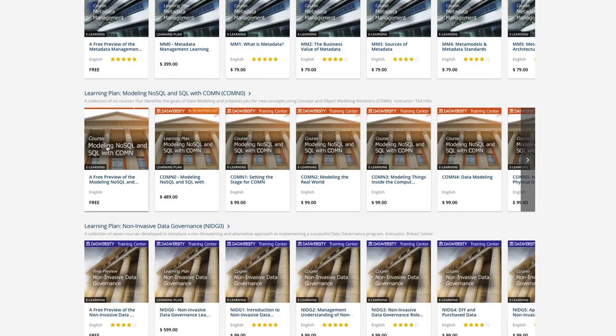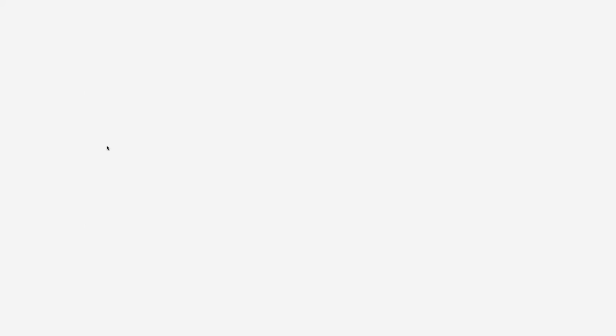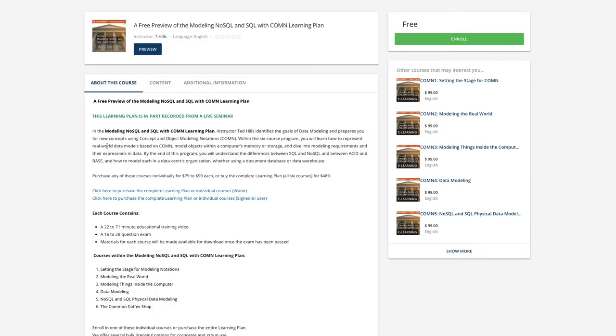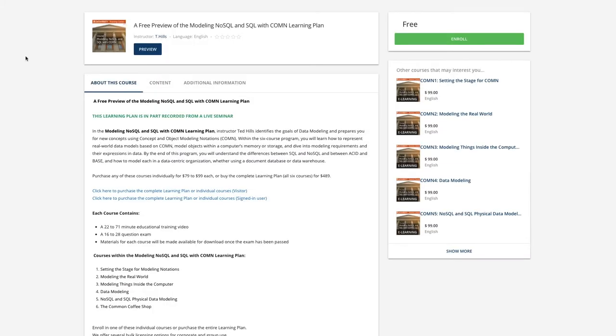My learning plan with Dataversity Training Center is focused on a data modeling notation called the Concept and Object Modeling Notation.